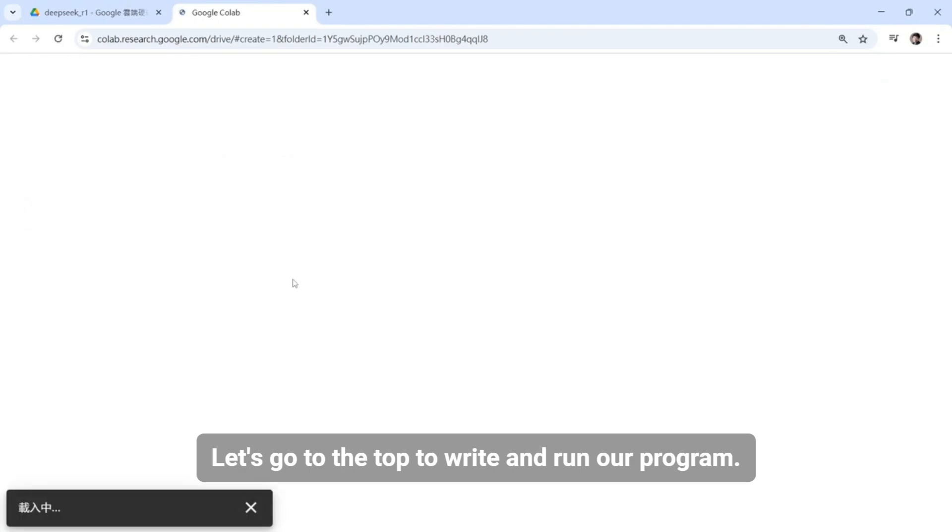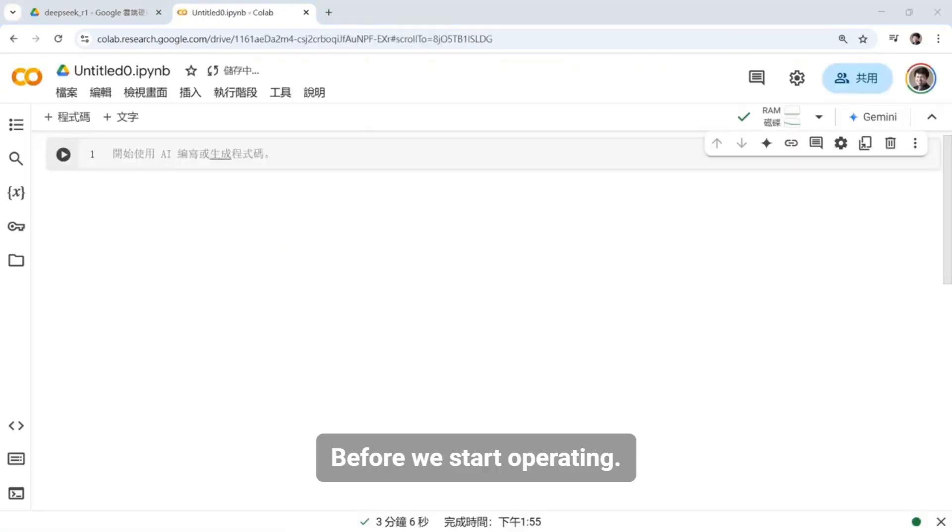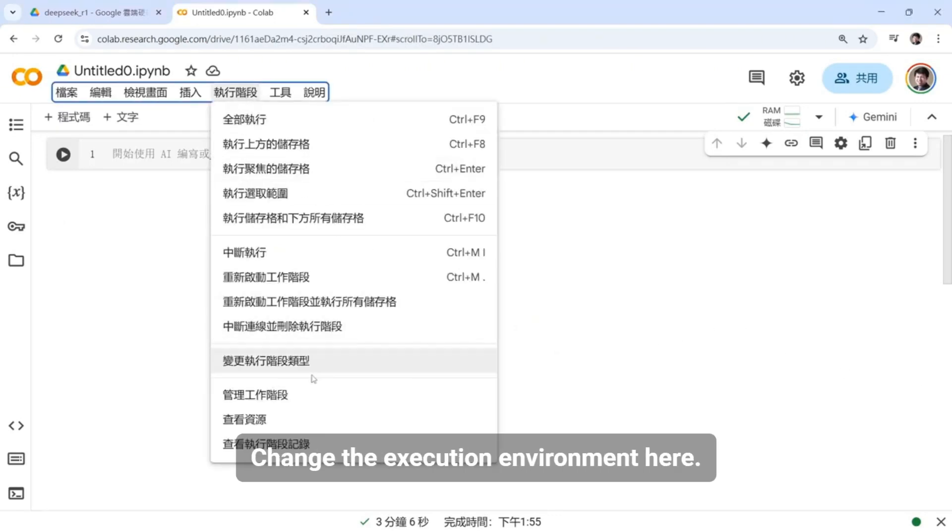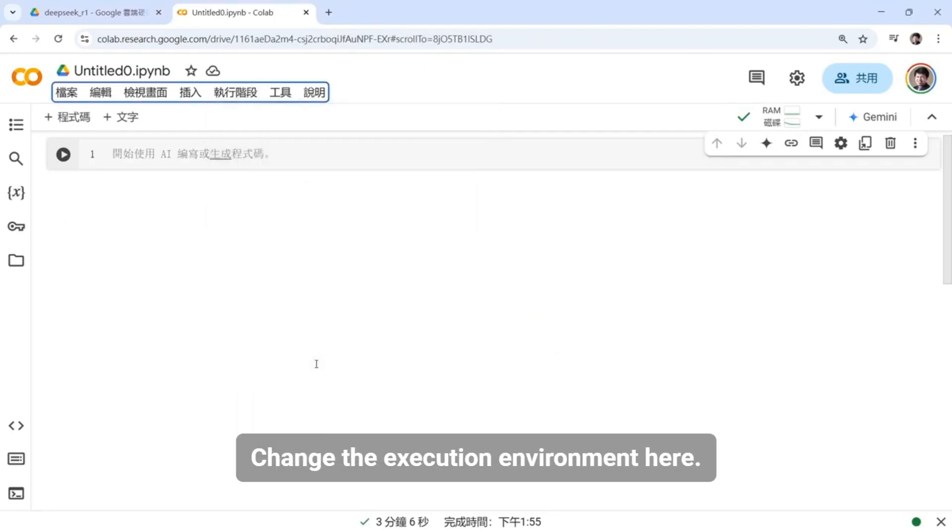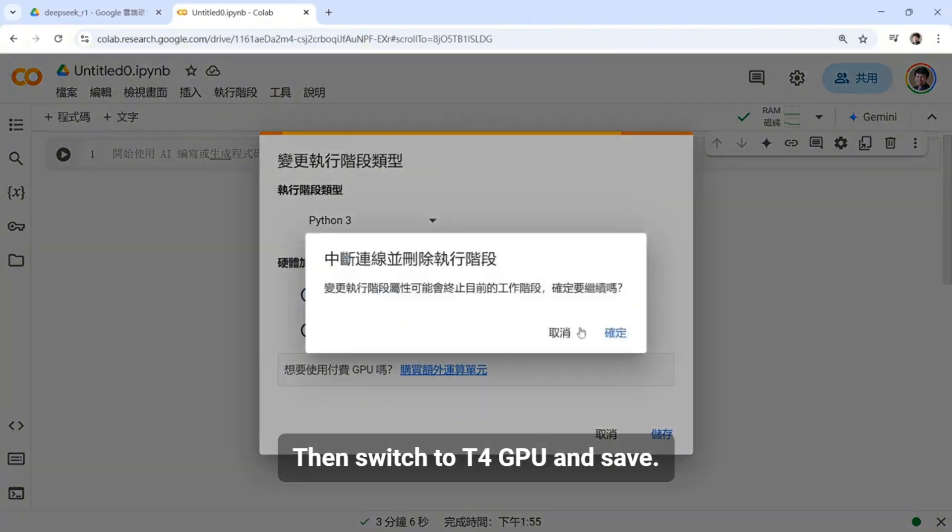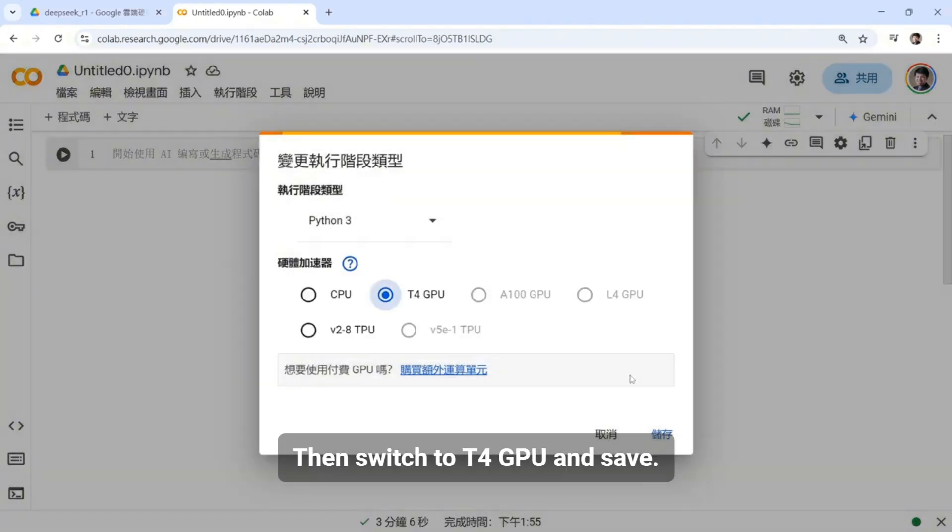Let's go to the top right and run our program. Before we start operating, we need to enter this execution phase. Change the execution environment here. Then switch to T4 GPU and save.